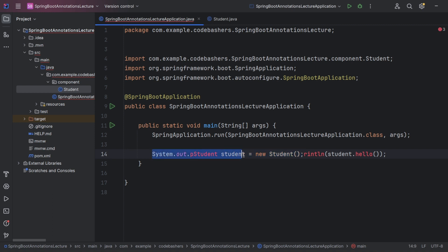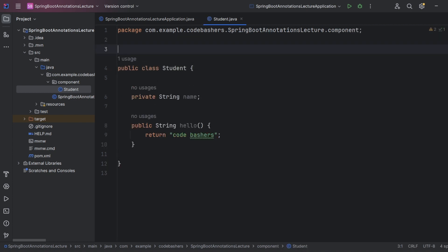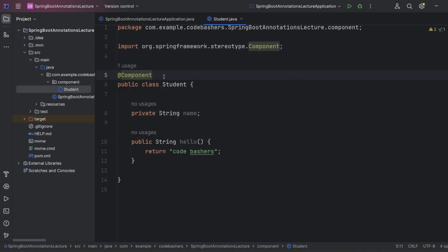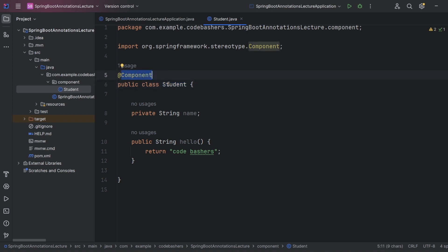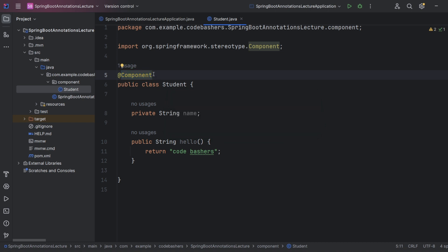To avoid manually creating objects everywhere, the other approach is to use the @Component annotation. For the Student class, we simply annotate it with @Component. Now Spring knows that at runtime whenever we require an object of the Student class, Spring will provide it — we no longer need to explicitly create objects. Using this annotation, Spring knows it must supply that object to us.